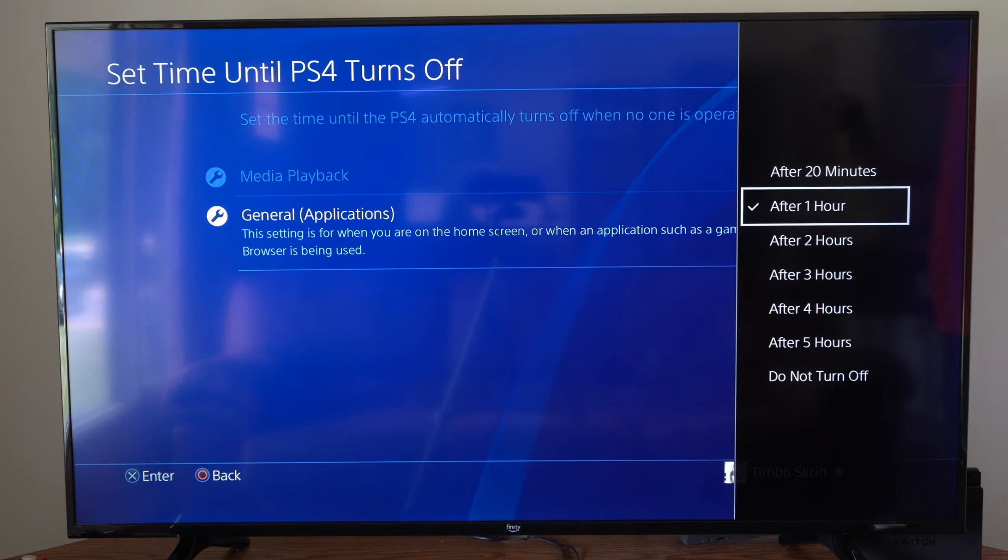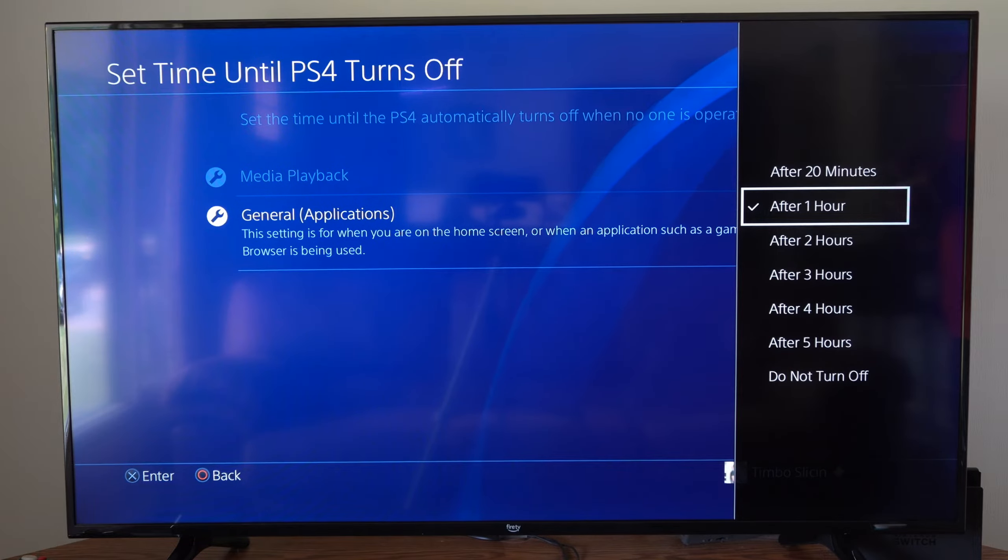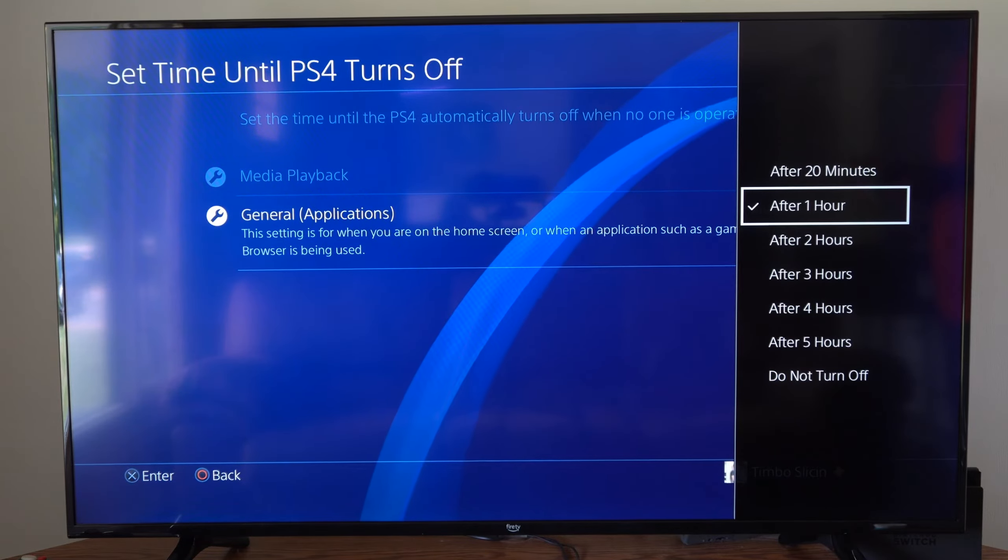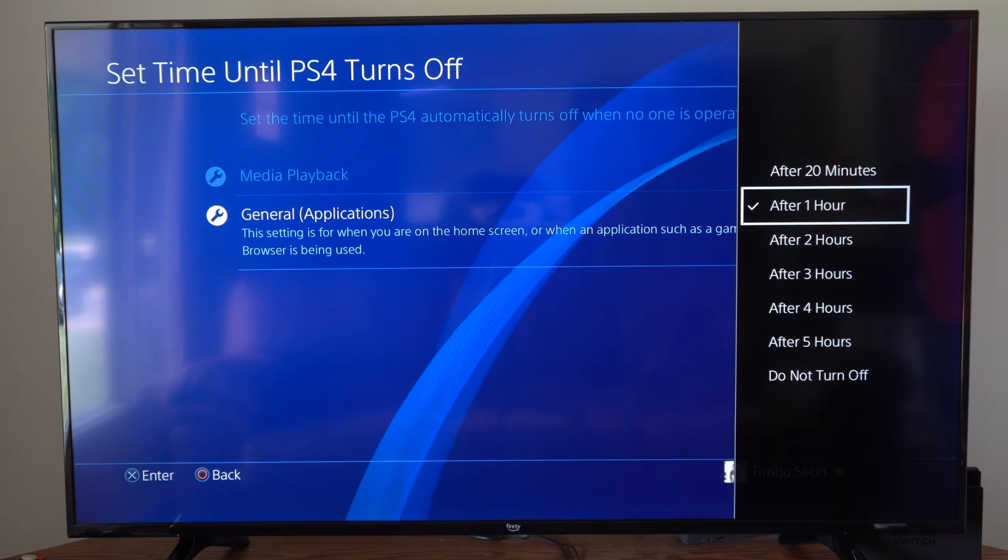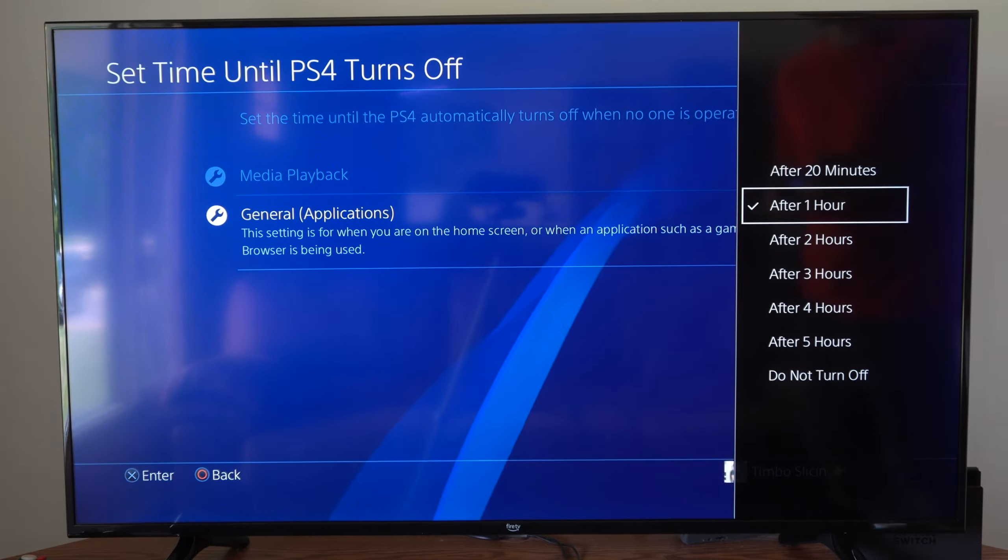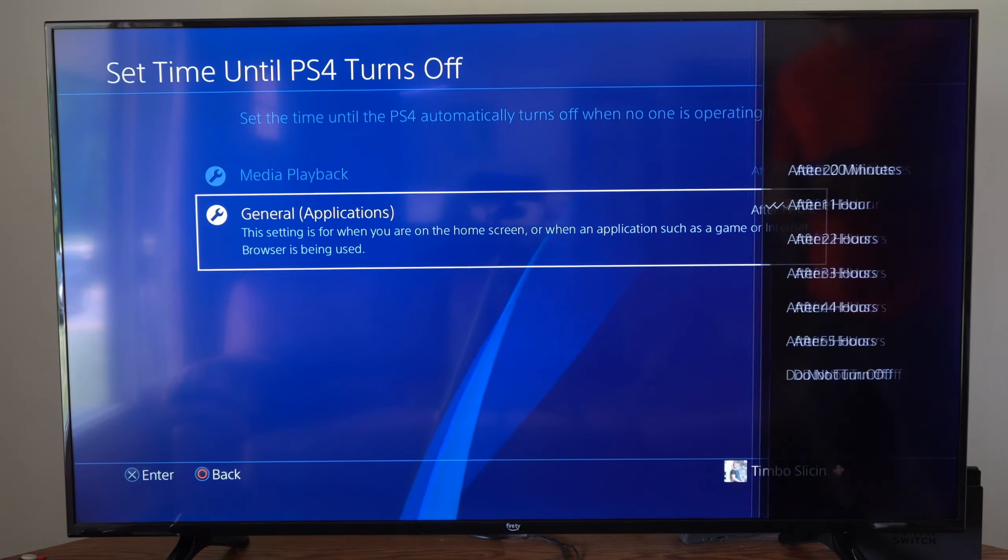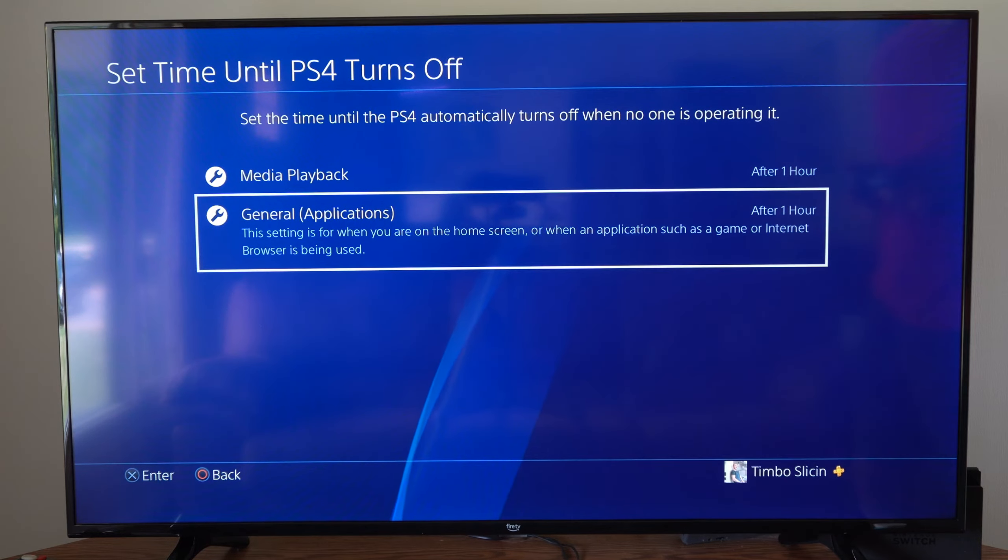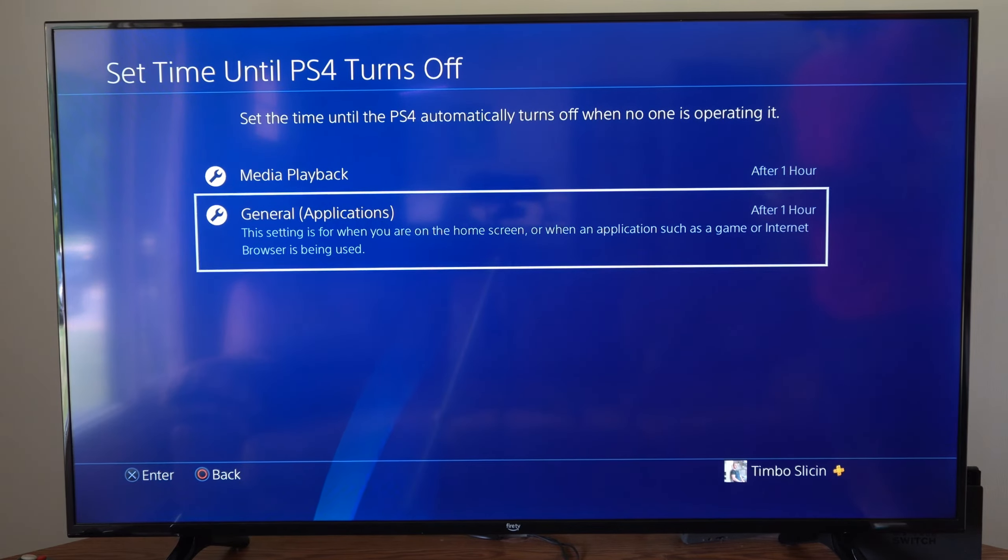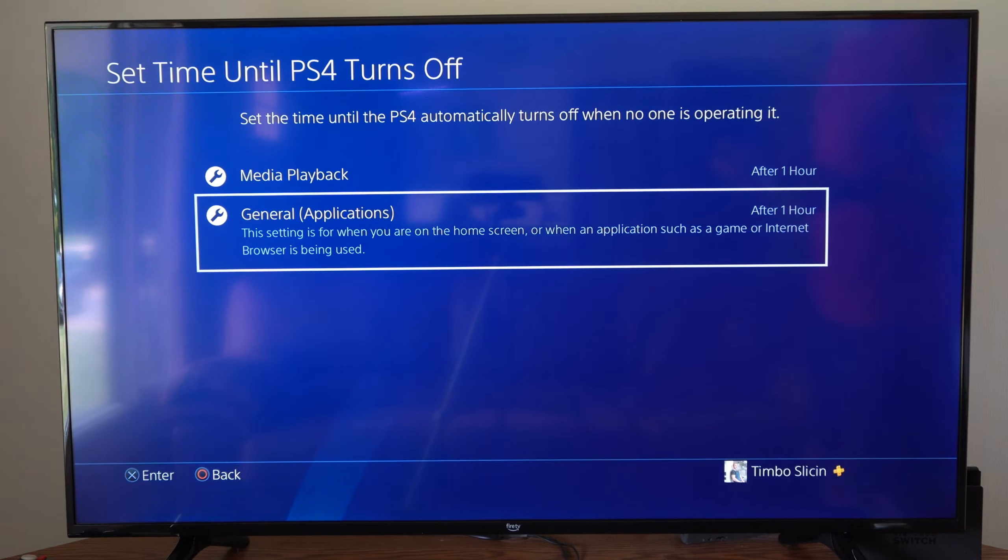So typically I just leave mine set to one hour and then my PlayStation 4 will go into rest mode. So if I do forget to turn it off and I just happen to walk away from my TV, well I don't have to worry about this staying on the entire night or until I come back.